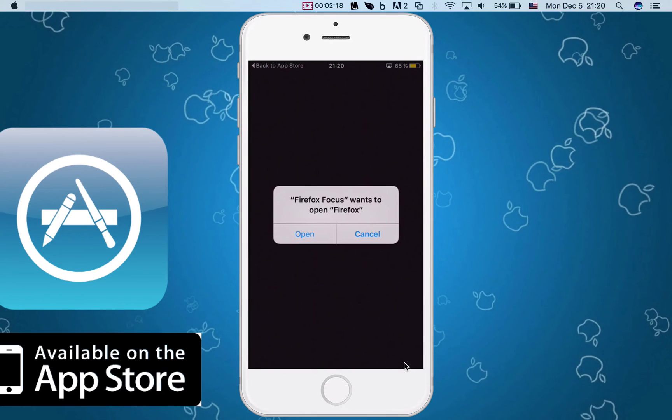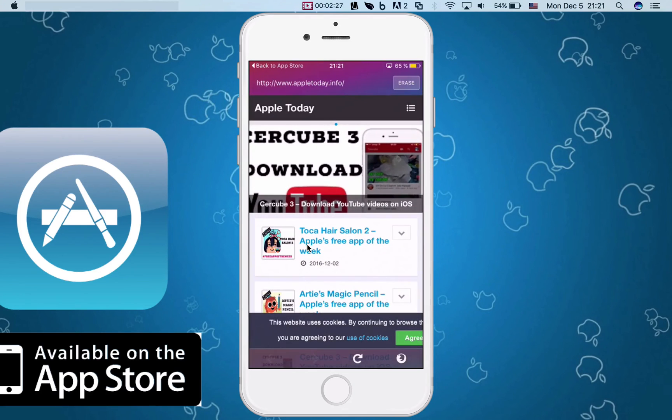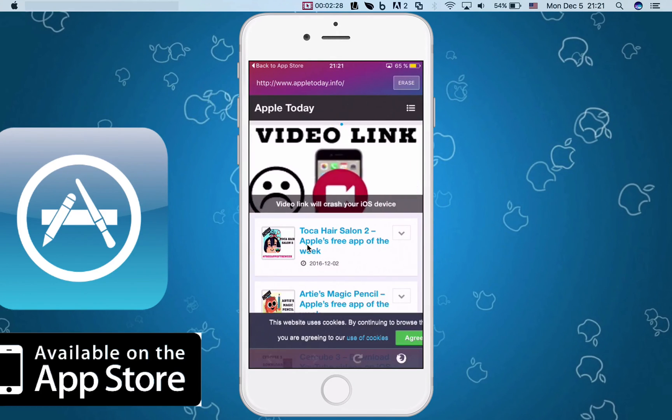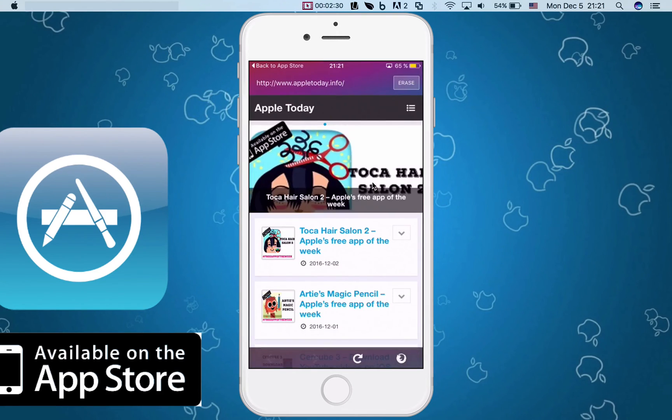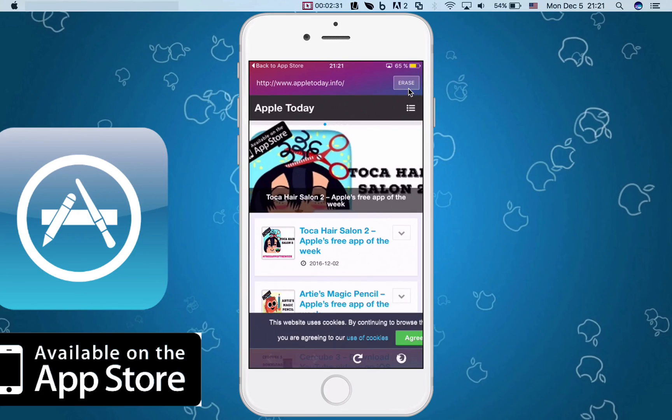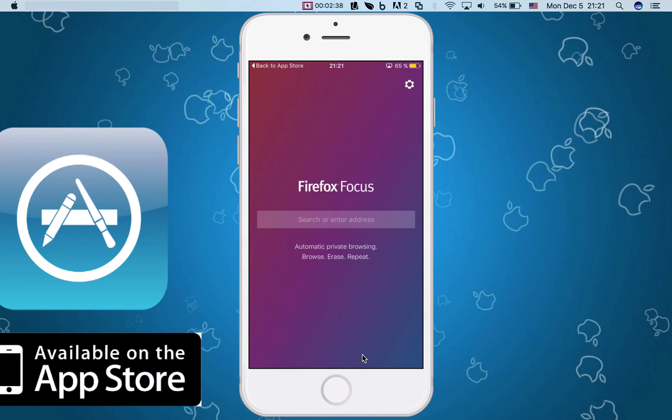Either you can open it in the real Firefox browser. This one is also real, but it's for privacy purposes. I'm gonna cancel that. And as you can see, you can reload this and if I press erase, it's gone. Your browsing history has been erased. That's it, it's just one click.